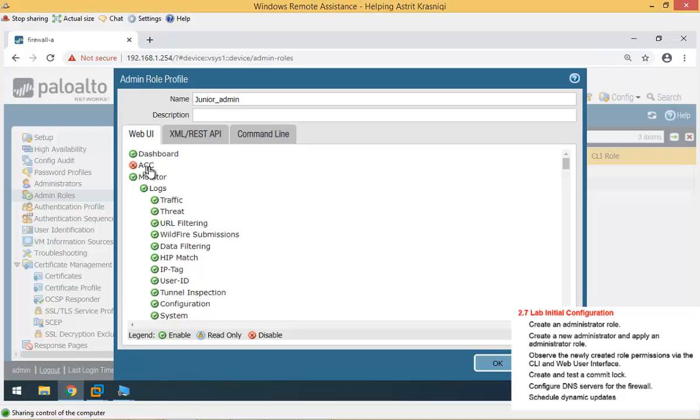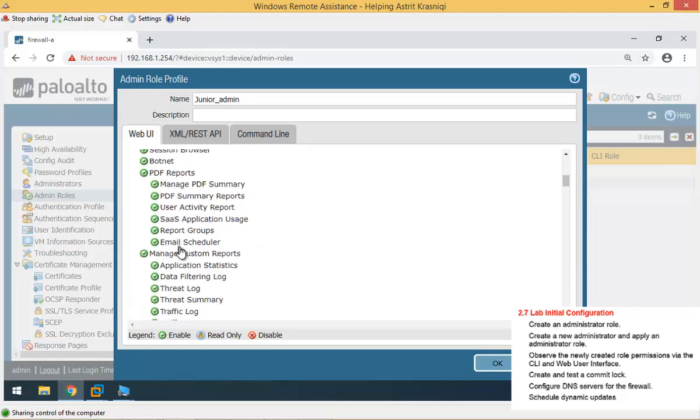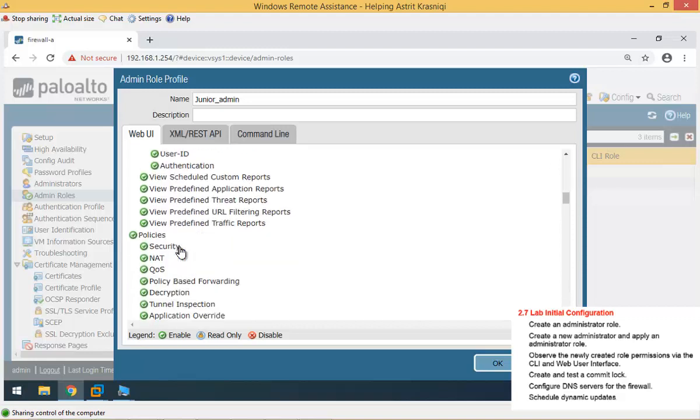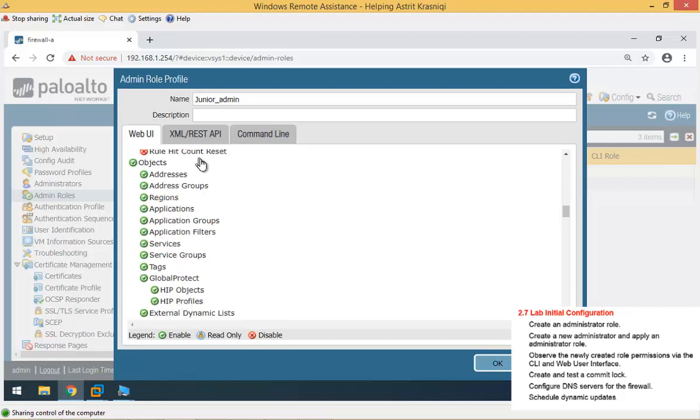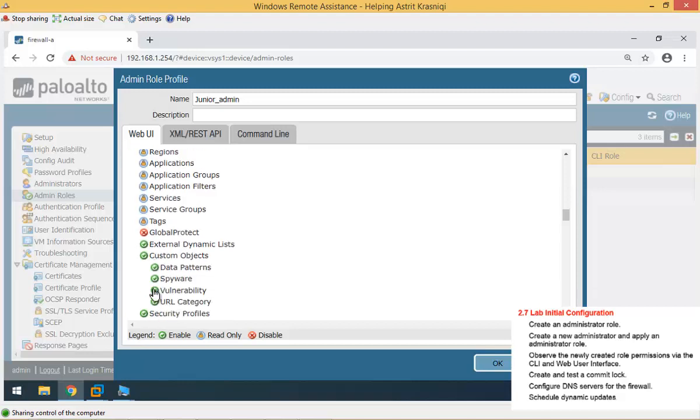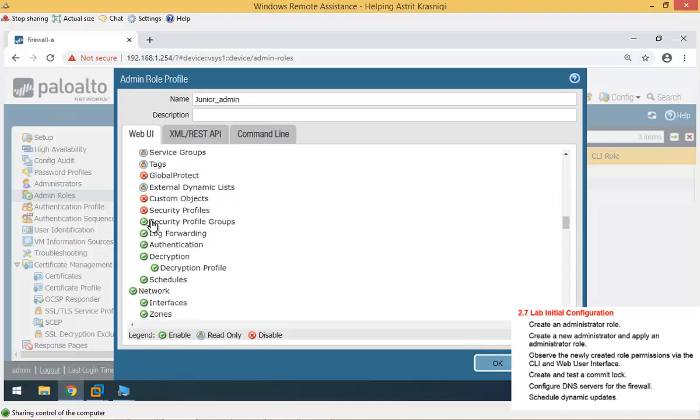Now, here is what Junior Admin can do. Anything that you see green ticked, that means that it's enabled and it's fully available for Junior Admin. If you see a padlock, that means it's read-only, and if you see disabled, obviously the Junior Admin will not be able to see that. For example, let's just say that the Junior Admin can see the dashboard, cannot see the ACC, can't see the monitor. The policies, he can view them, he can't change them, so just read-only, so I'll put the padlock for them. Objects, for example, he can read them, if you click them twice, that means it's going to disable it, so read-only for the object as well.